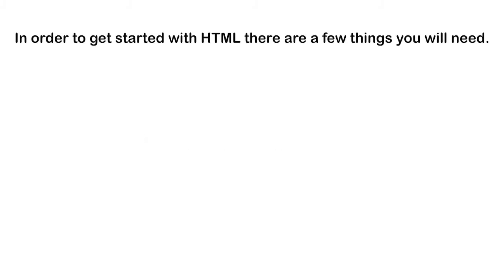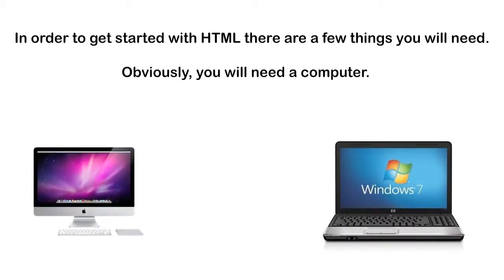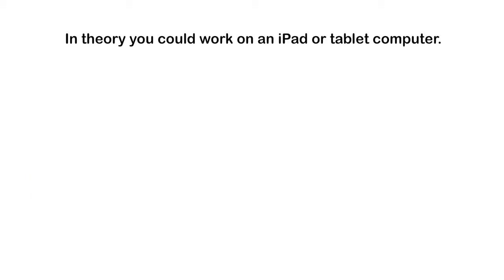In order to get started with HTML, there are a few things that you will need. Obviously, you will need a computer. A Mac or PC will work just fine.